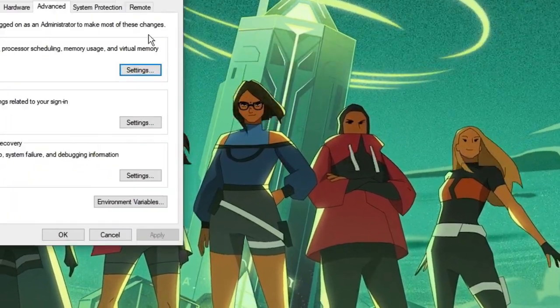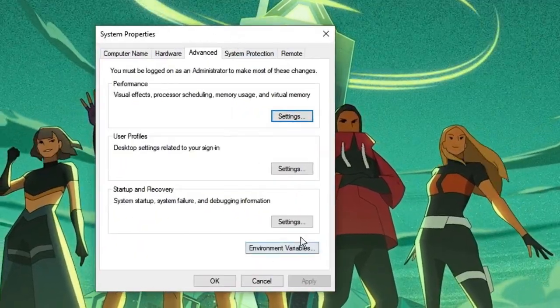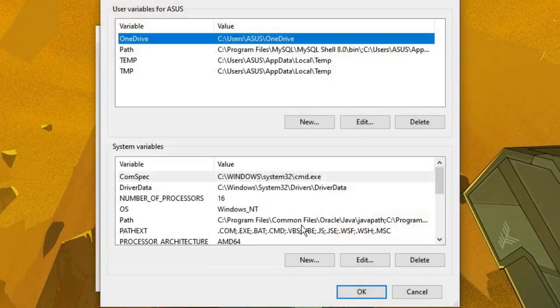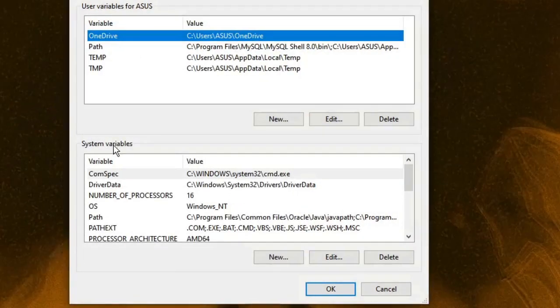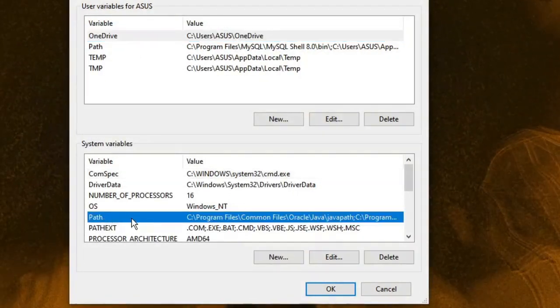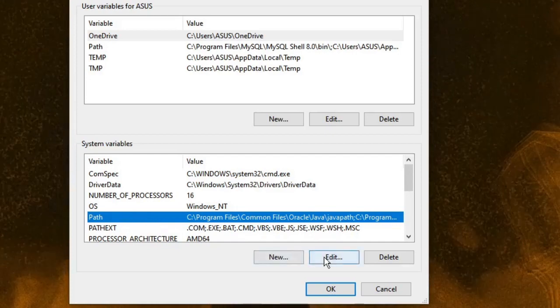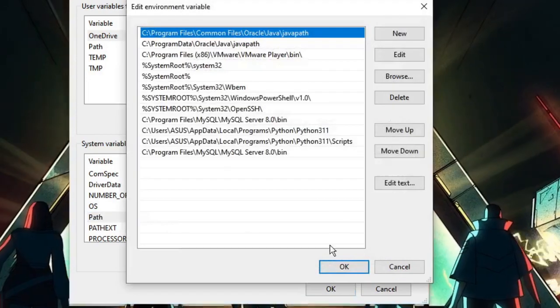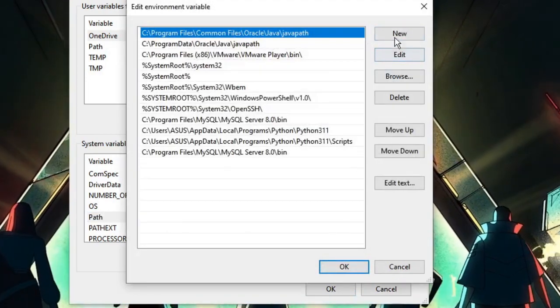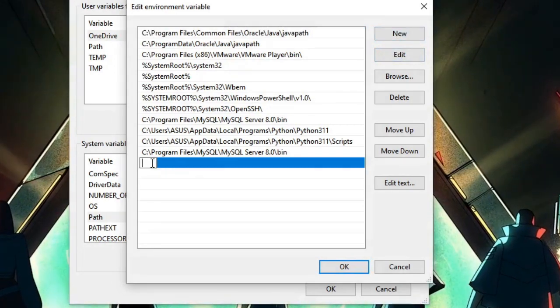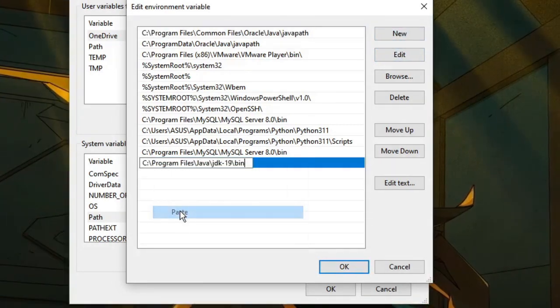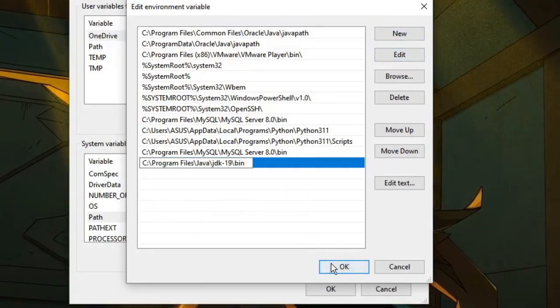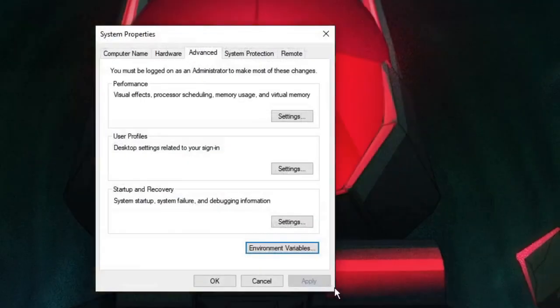The System Properties will open. Click on Environment Variables. Under System Variables, find the Path section. Click on Path, then click Edit. Now, on the right side, click New, then right-click and paste the path. Once done, click OK, then click OK again.